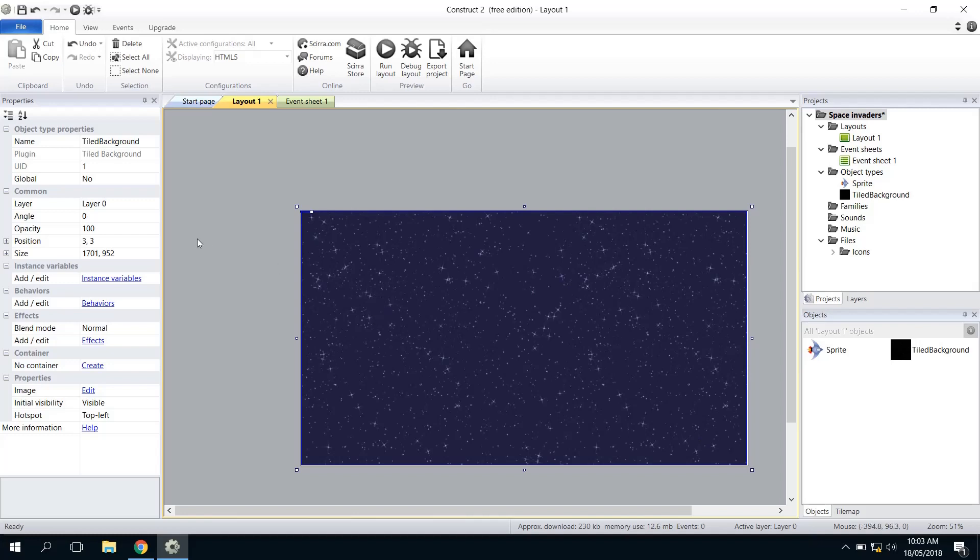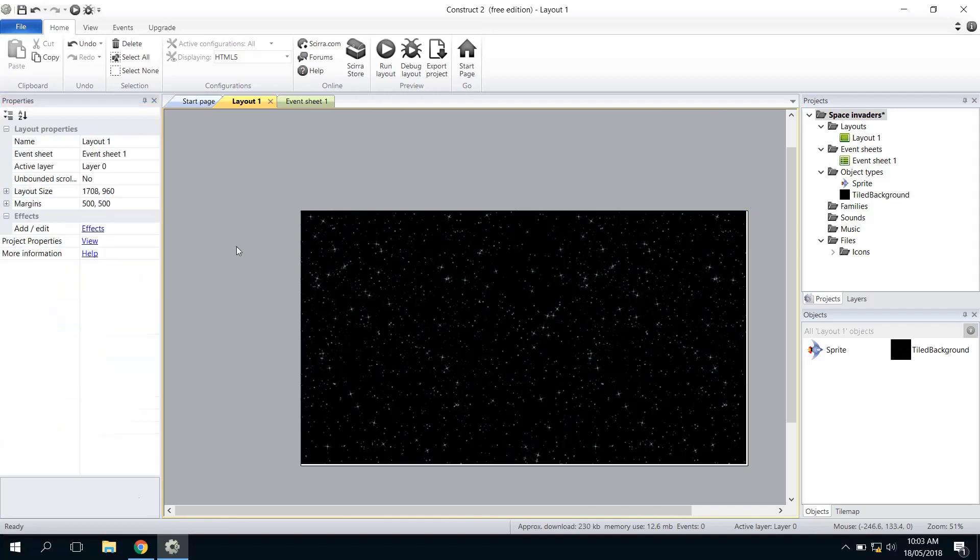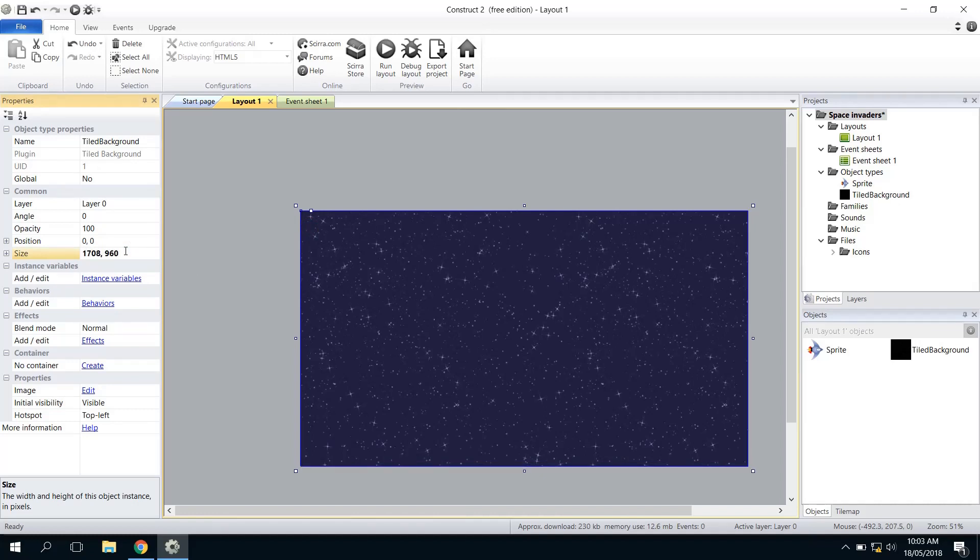One little tip here while we're doing this: I'm not sure if I can get this exactly right just by dragging it in, so I'm just going to type in the right value. I'm going to say 0 comma 0 for the position. If I click anywhere, I'll see that the layout size is 1708 by 960, so let's just type that in: 1708 by 960, press Enter. I know it fits exactly to my layout.